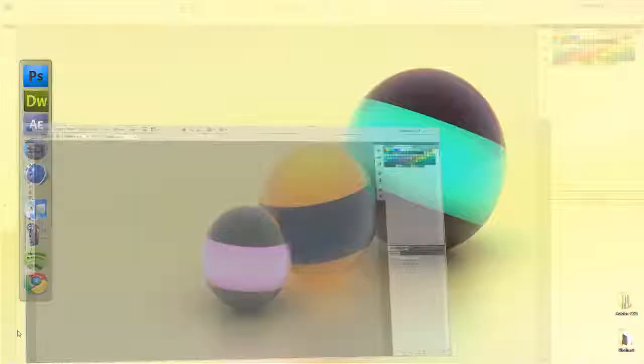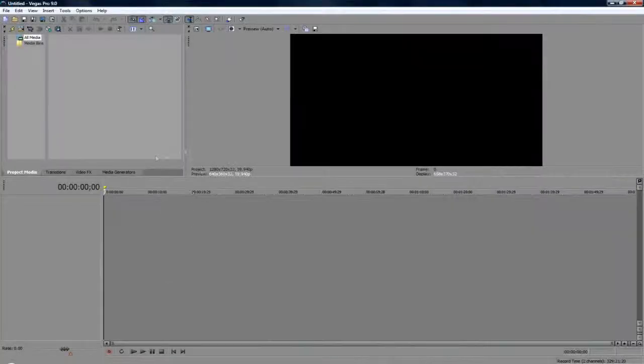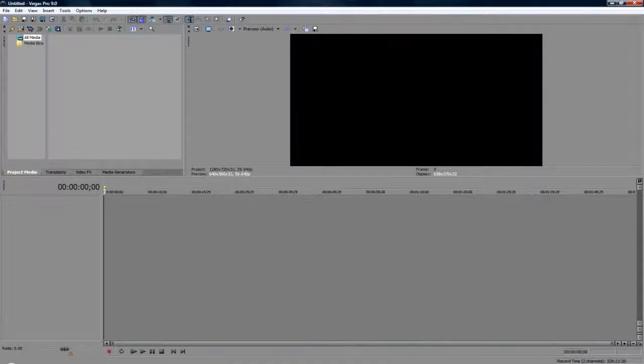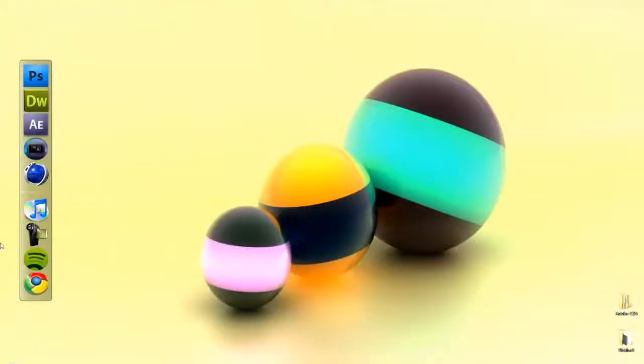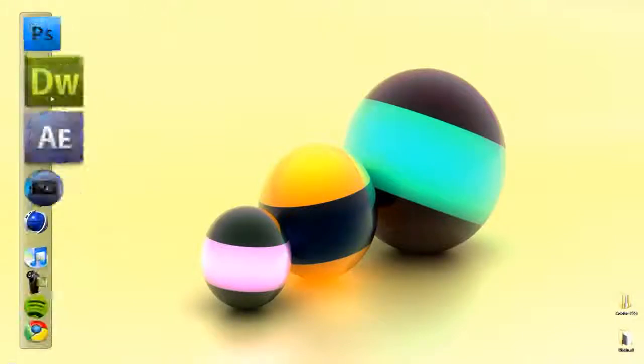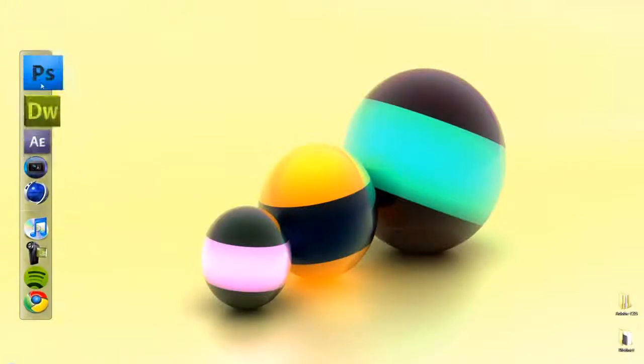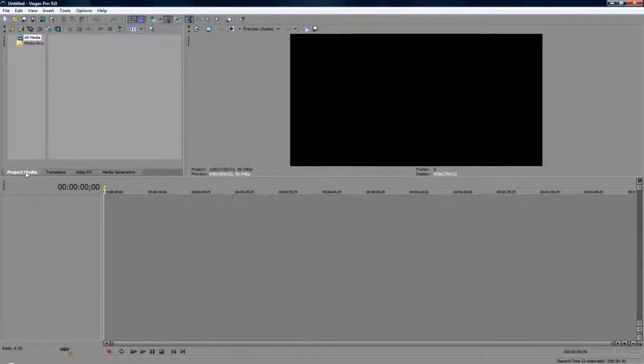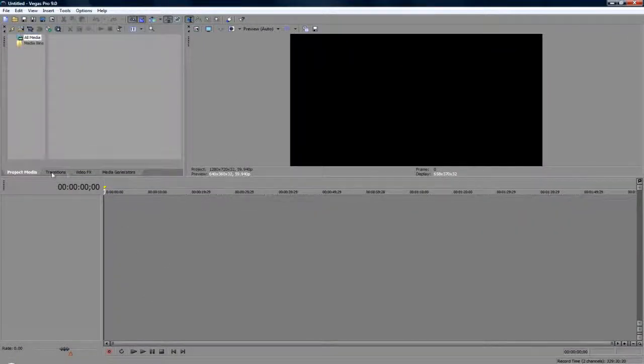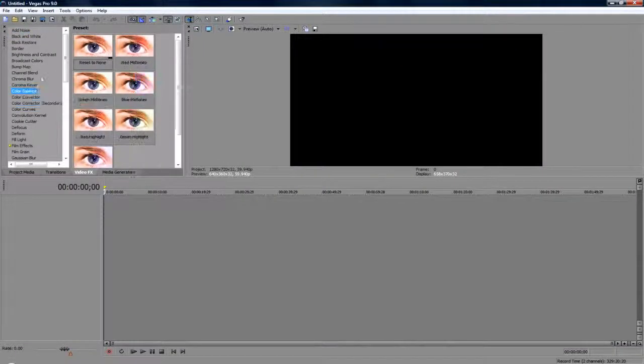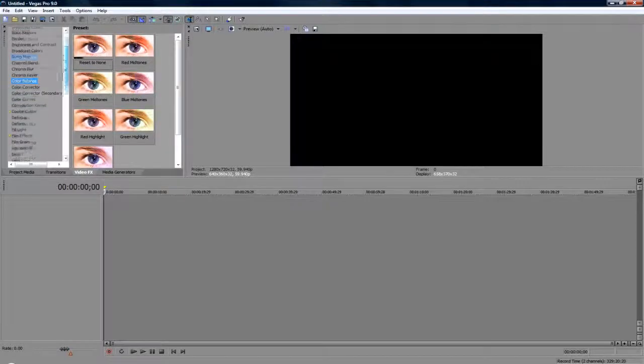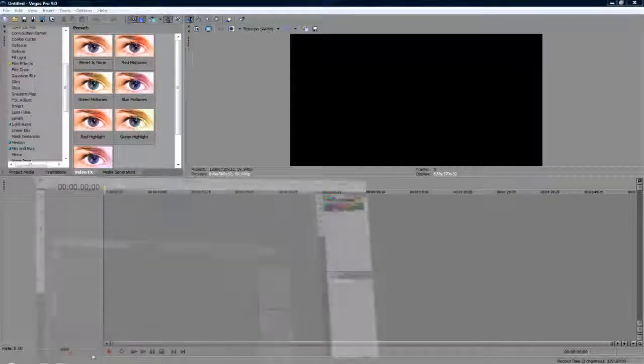The programs I'm using are Photoshop and Sony Vegas. In all fairness, you don't really need these two programs. You could use any photo editing program—GIMP or anything that can add text—as well as some video editing software. You can actually just use the text in Sony Vegas, however I'm going to do it from Photoshop.